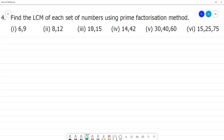Find the LCM of each set of numbers using the prime factorization method. The first one is 6 and 9. We have the LCM. We save the number 2.